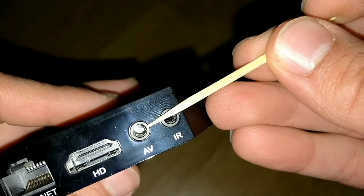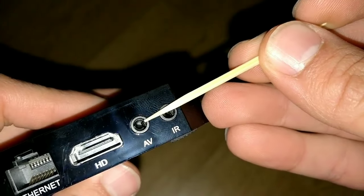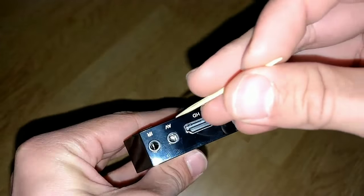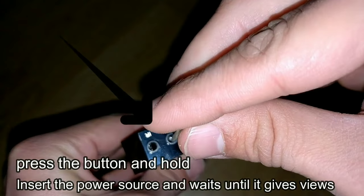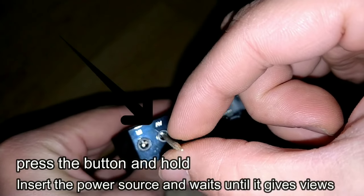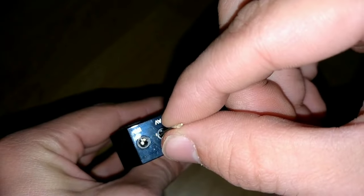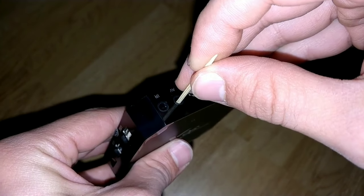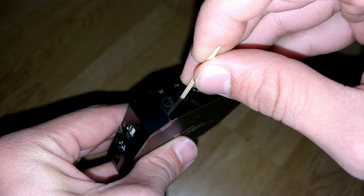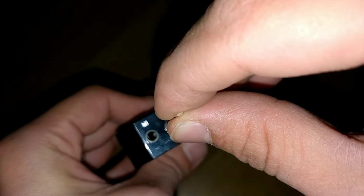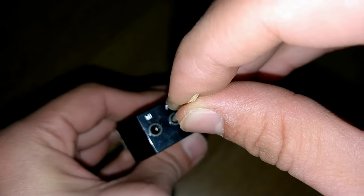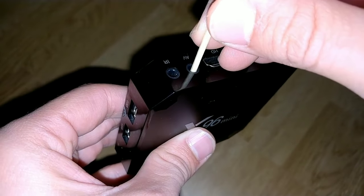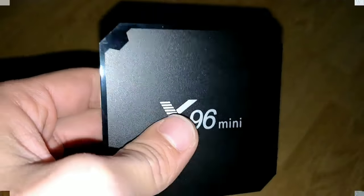Here in the AV port, we have to insert a toothpick or a small object to trigger the button. At the bottom, we have to press and hold it. You have to press and hold, and we will continue pressing as I said.